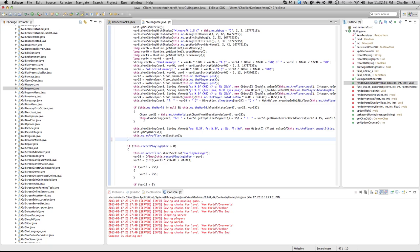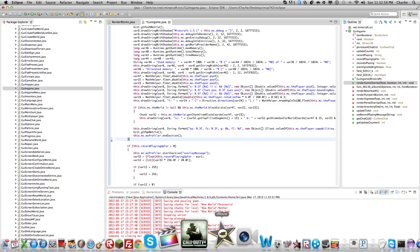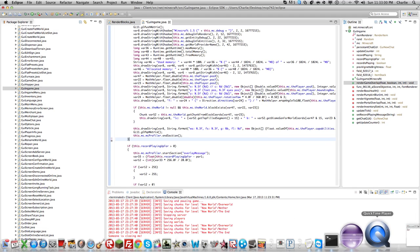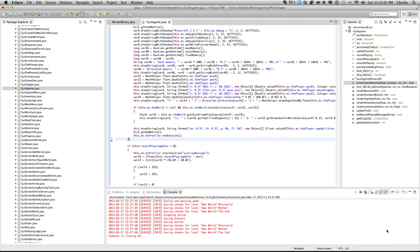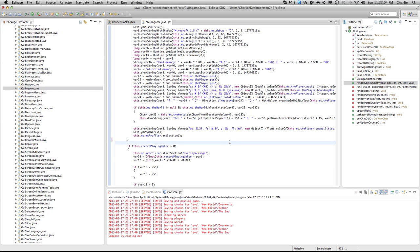It'll bring you to this. What we're going to be doing today is for the in-game HUD — there's just going to be something in the corner. In the corner, it's going to show you your name.